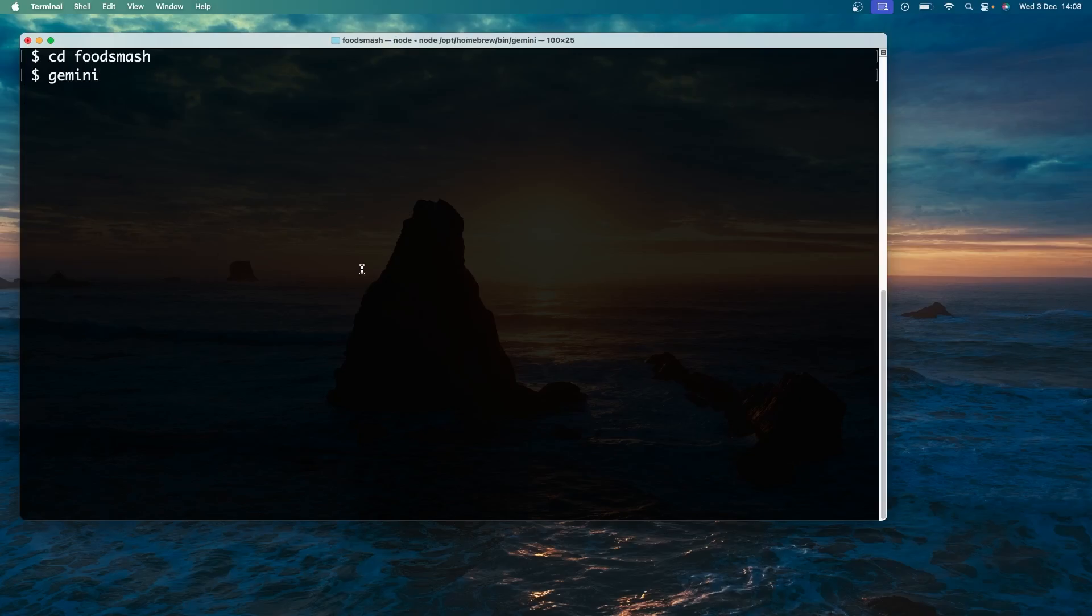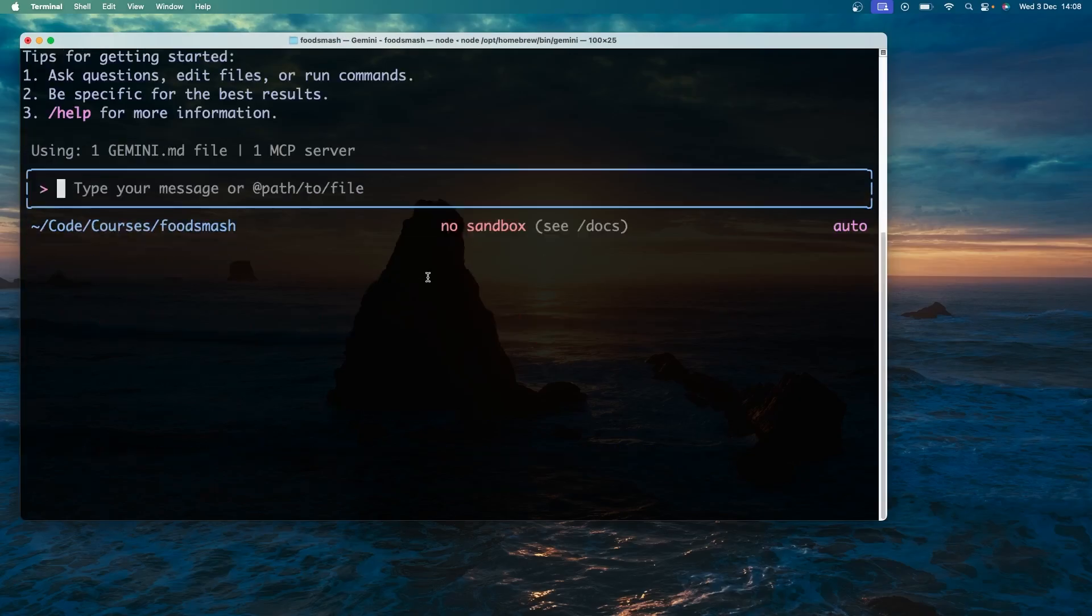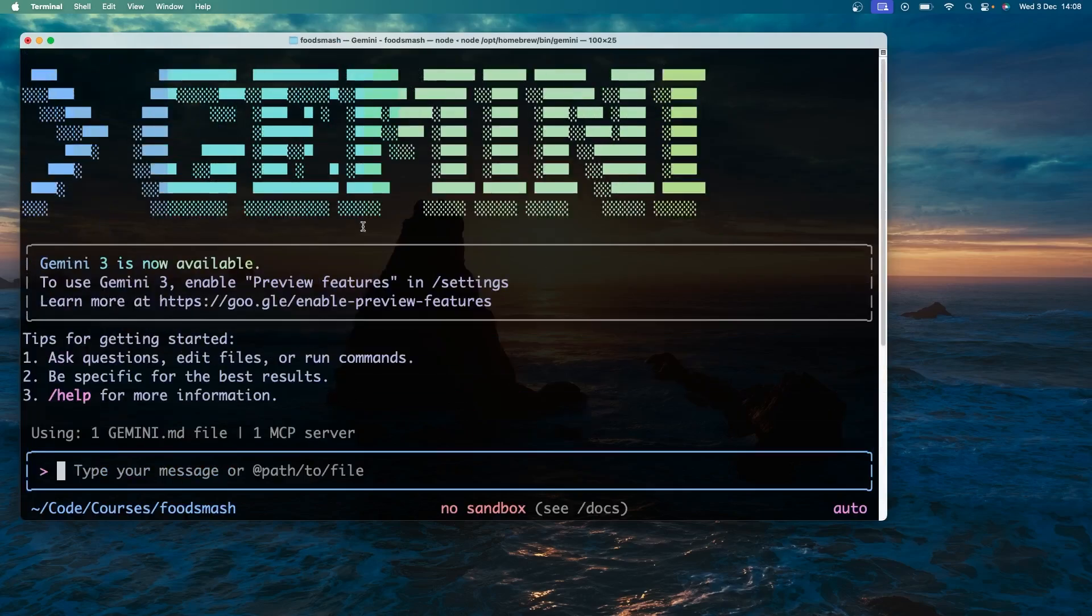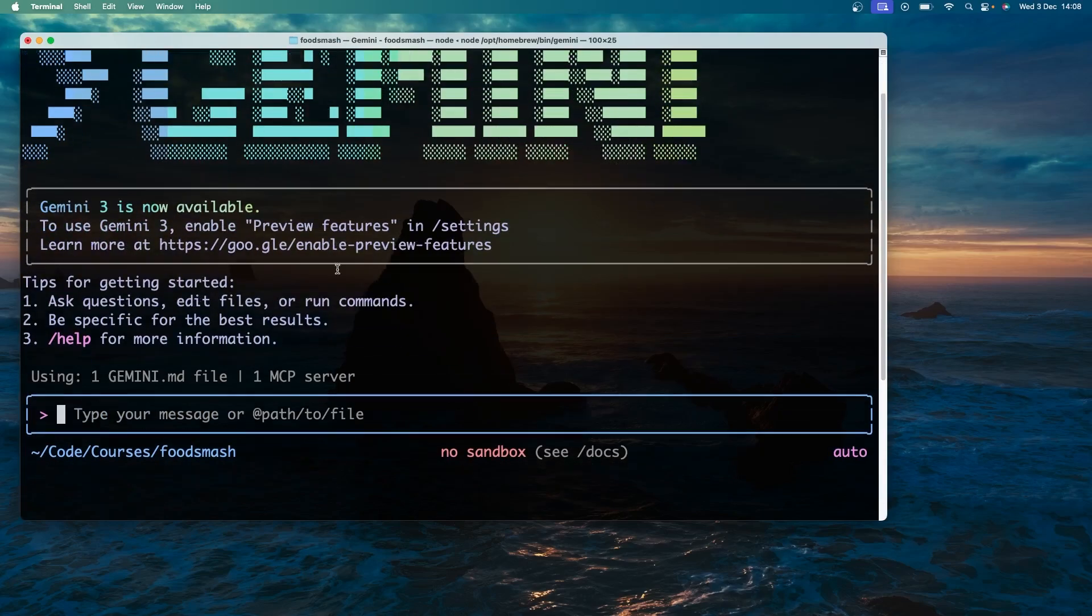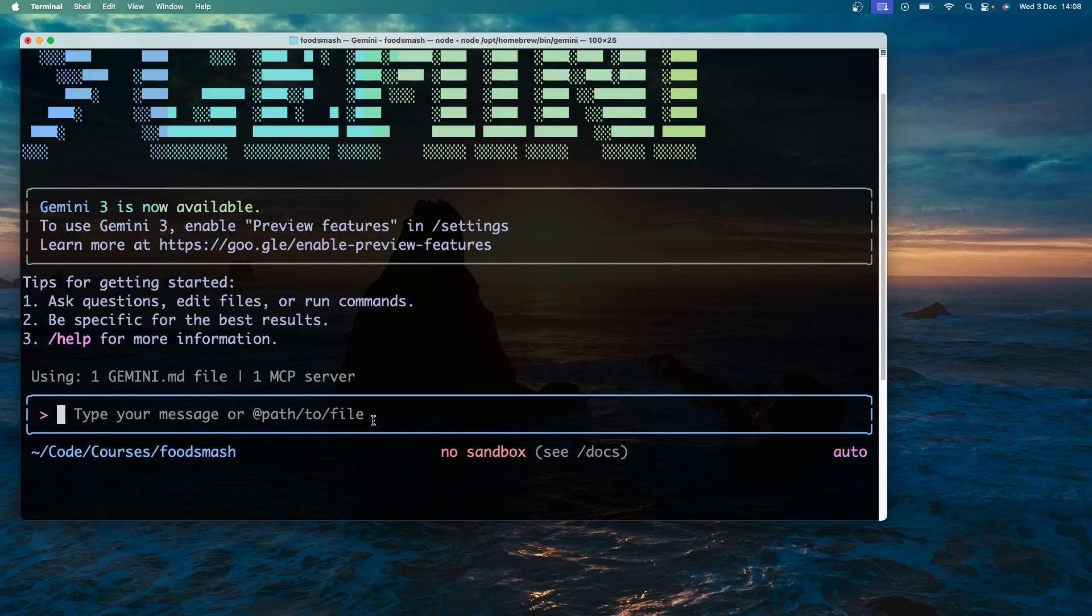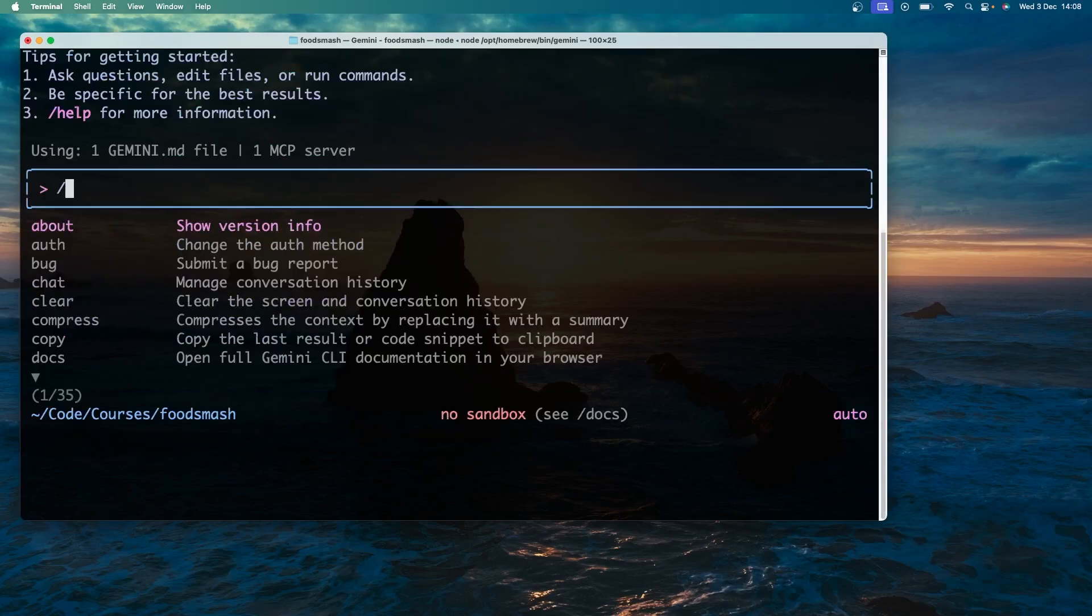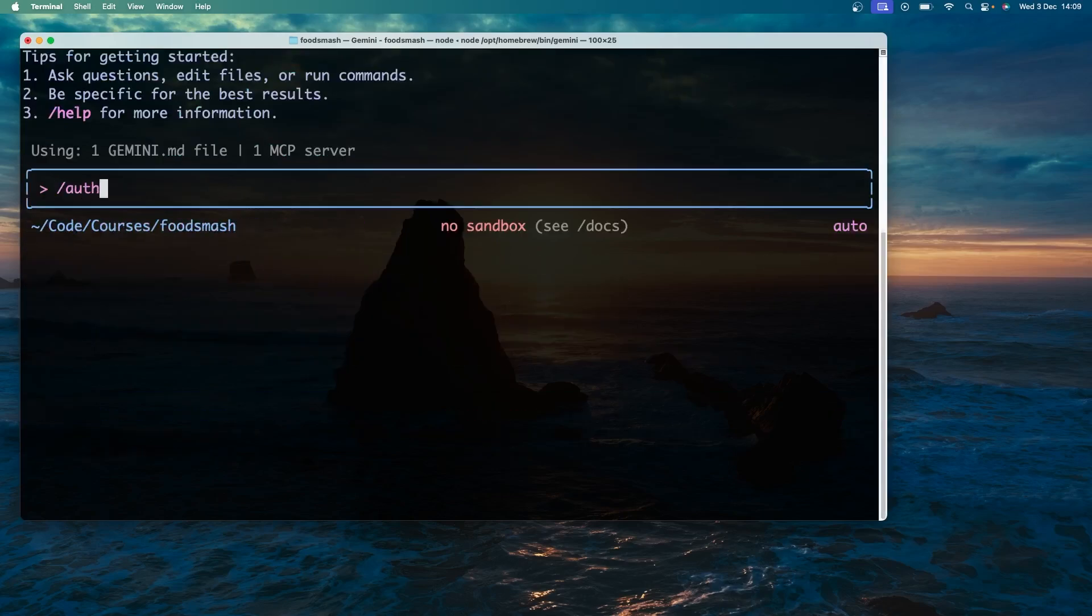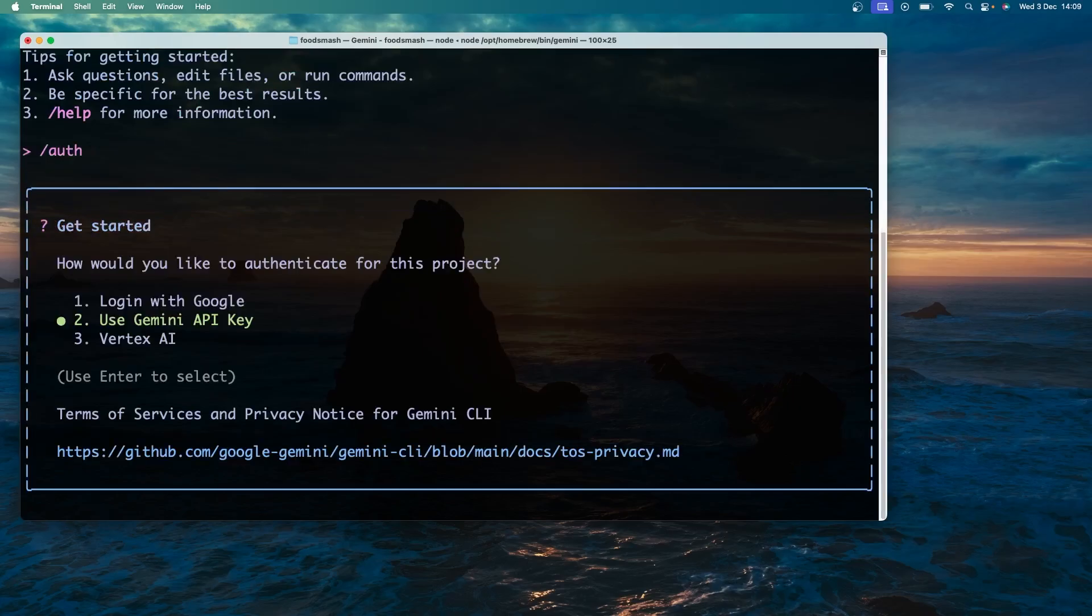When you do that after a moment the big Gemini logo is going to pop up and greet you with a little welcome message and some tips. Now if this is the very first time you're booting the Gemini CLI up it's also probably going to ask you to authenticate and give you three options to do that. In fact I'm going to run the auth command by typing forward slash auth and hitting enter because this is probably what you'll be seeing in your terminal. So we have three options which we can cycle through using the up and down arrow keys.